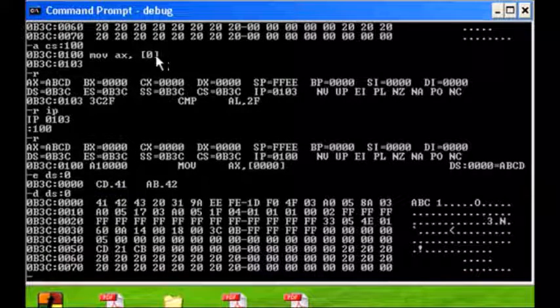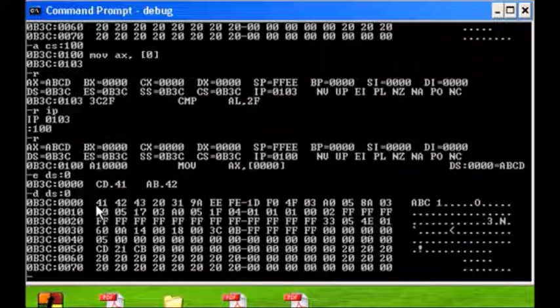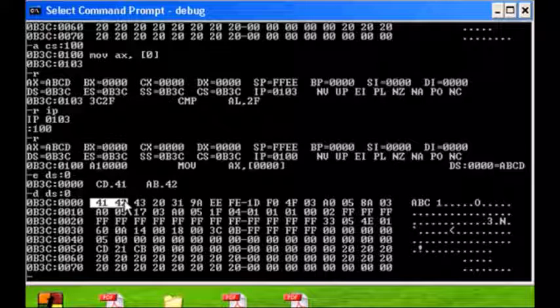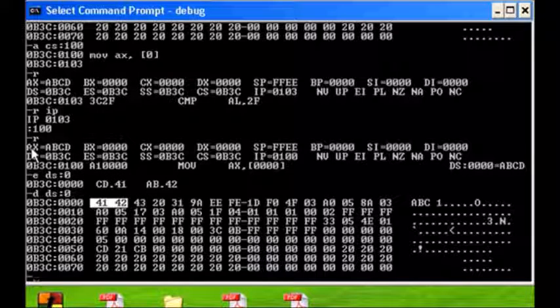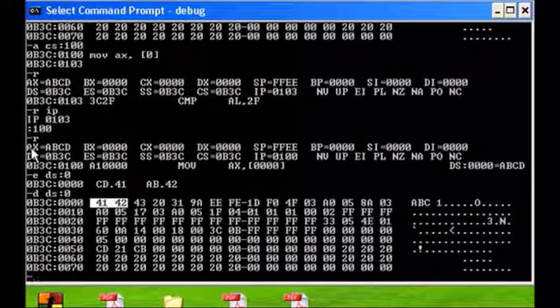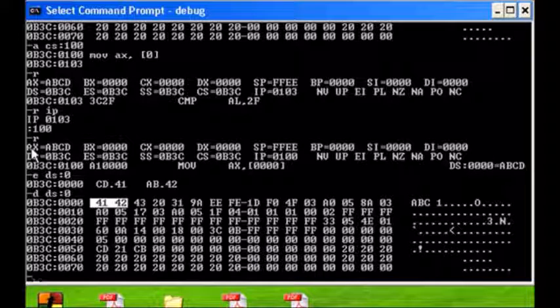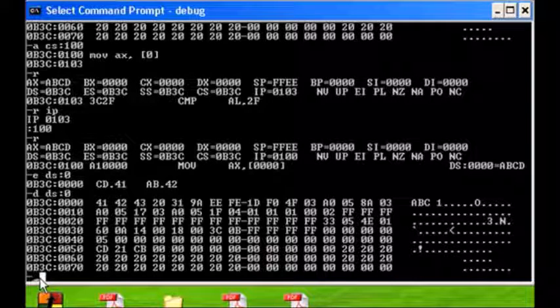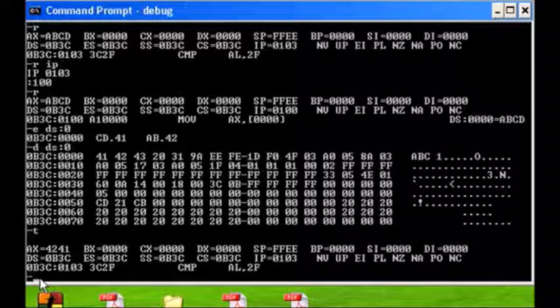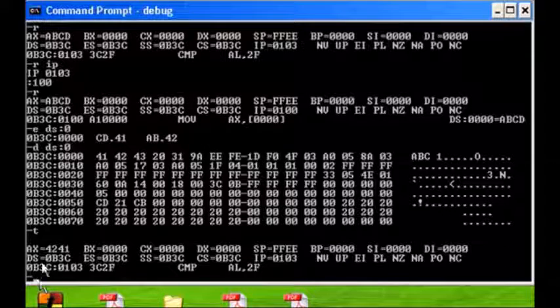So we're going to move 41, 42 into ABCD. Can you predict what's going to be the contents of ABCD after this? Get your prediction ready because I'm going to execute it. T, and it's 4142.